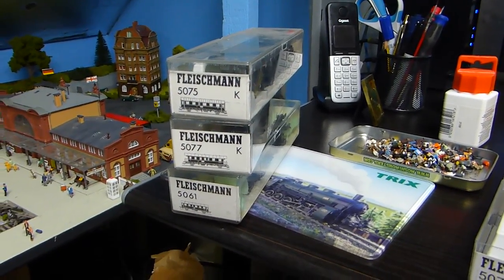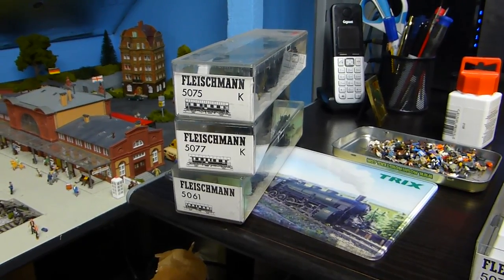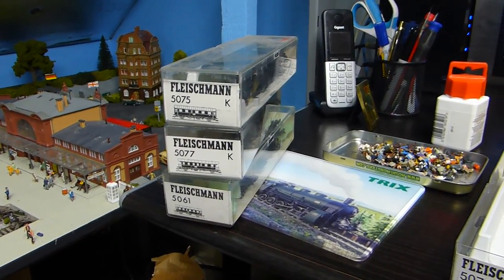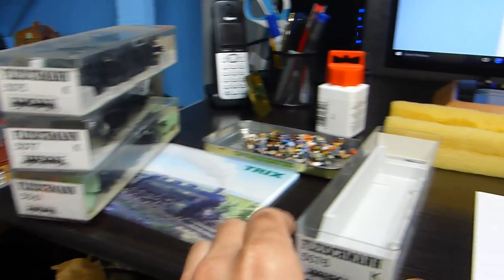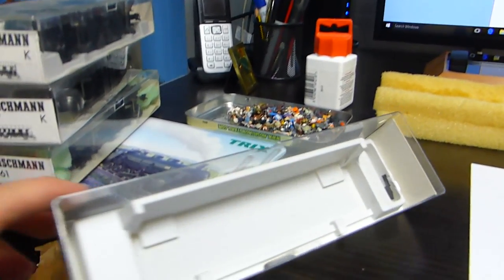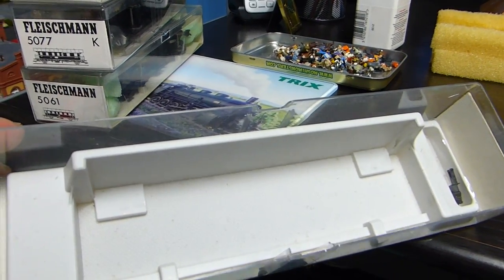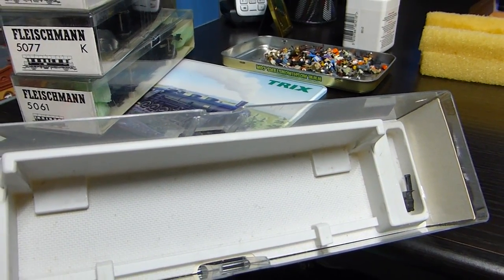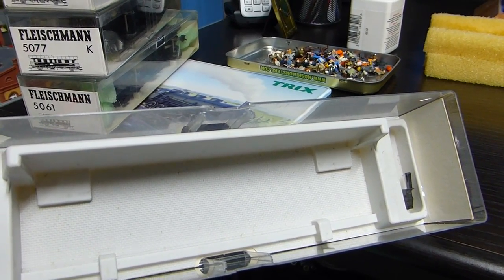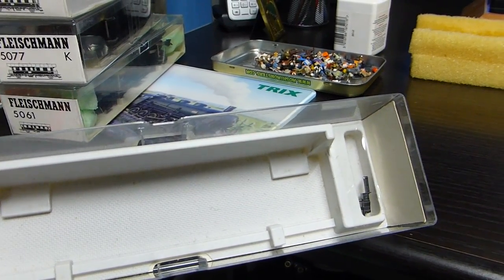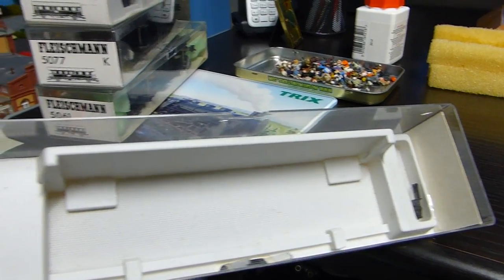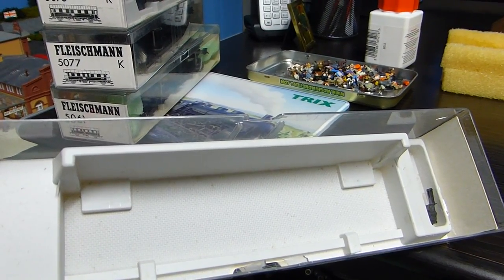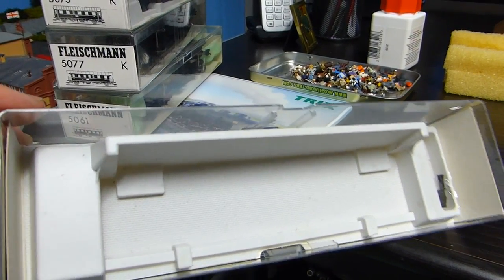I hate it when you get boxes full of dust and microscopic stuff like they've been kept in an attic for quite a long time. They're used by the looks of it.